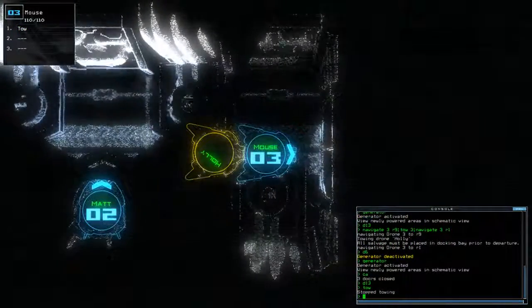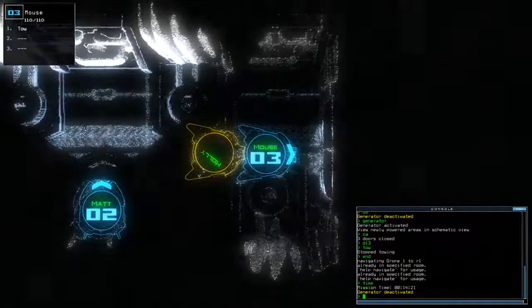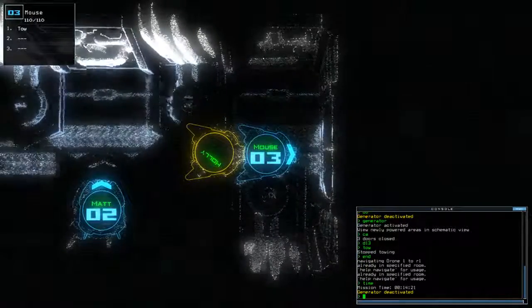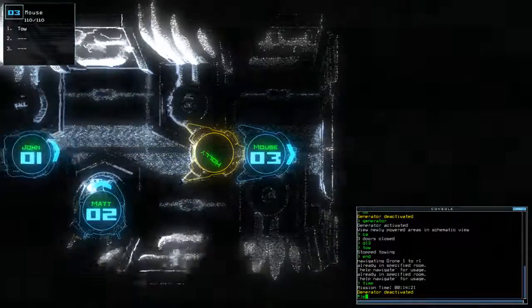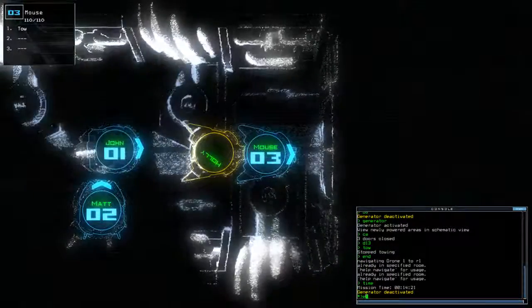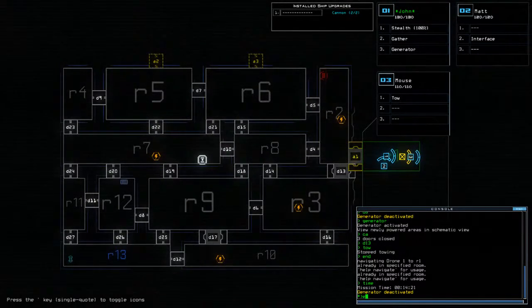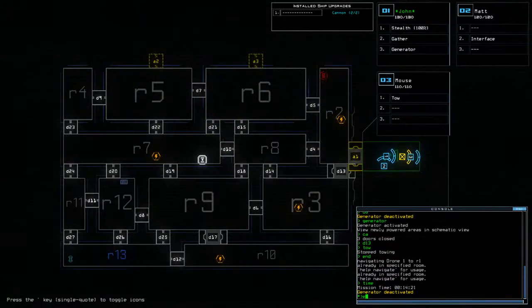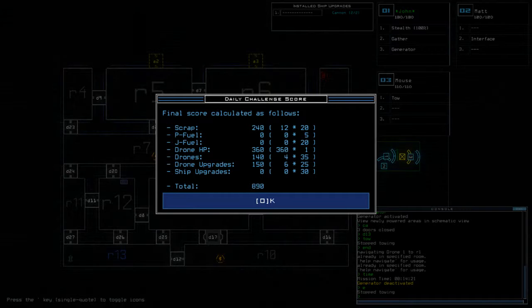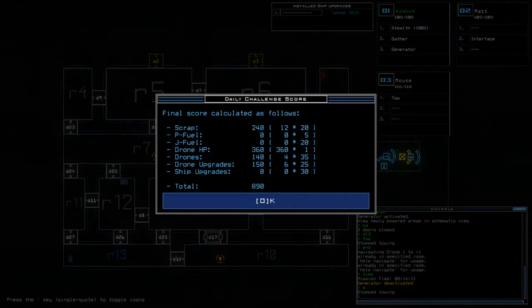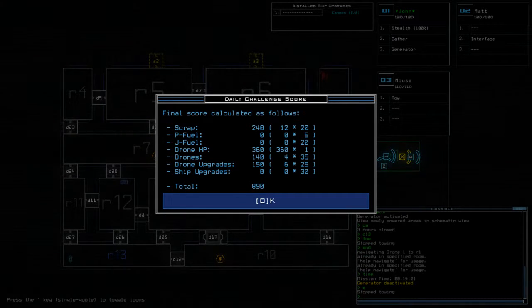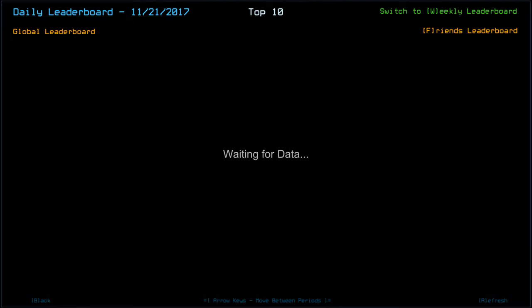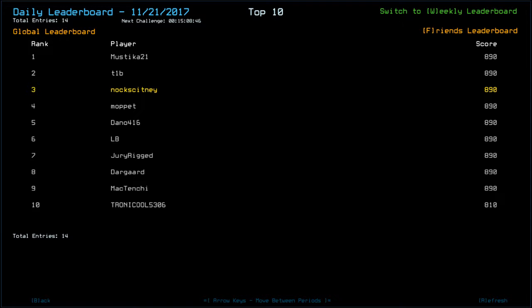Time today was 14 minutes and 21 seconds, and we end on a final score of 890. So 12 scrap, one drone, and one extra module to salvage. On the leaderboard, that puts us in tied top spot with Mystica, T1B, Moppet, Dano, LB, Dewarigd, and Maktenshi. The only one that isn't on top score at the moment is Tronical5306.